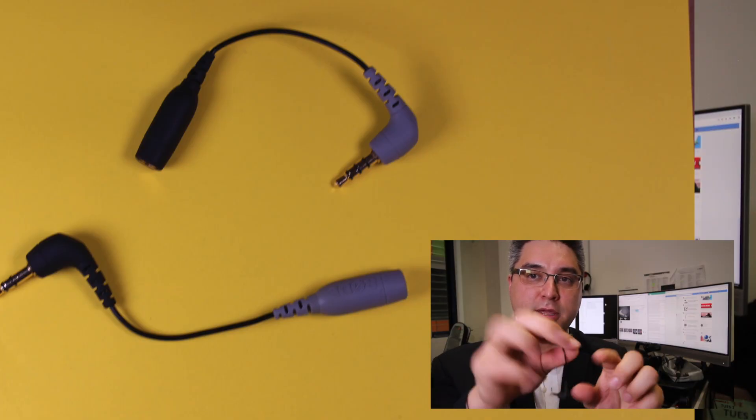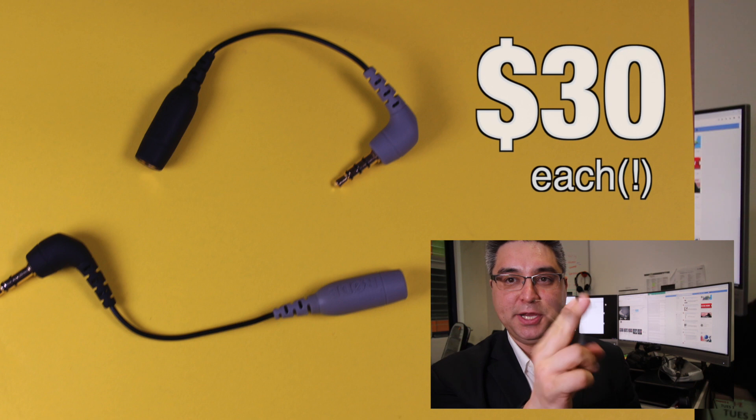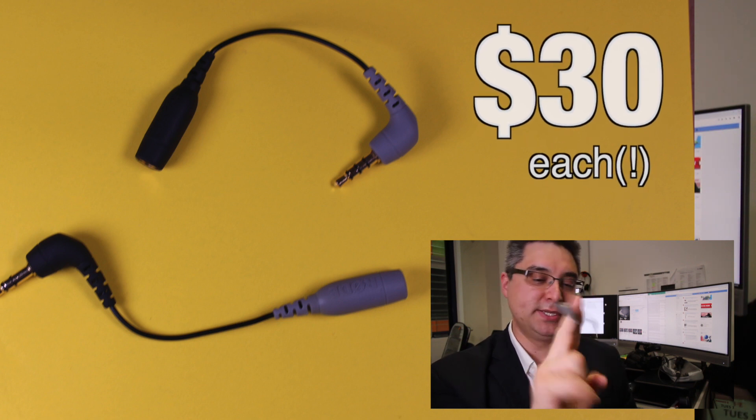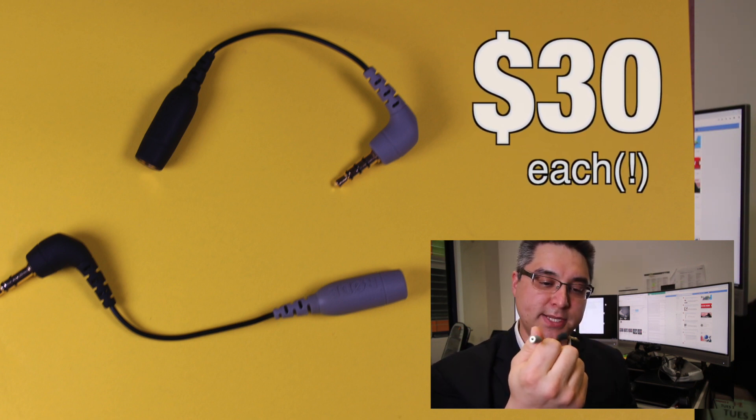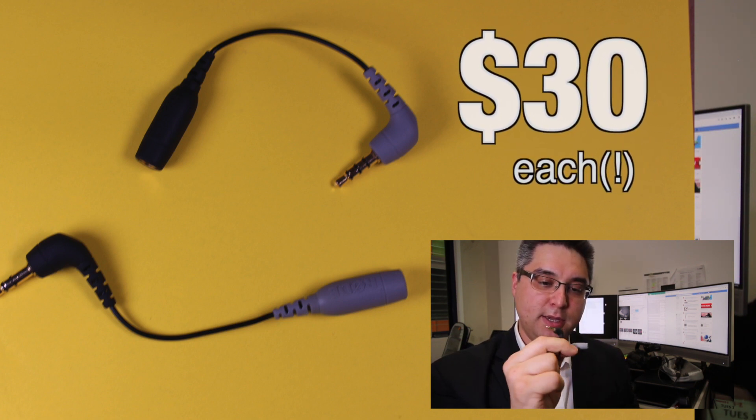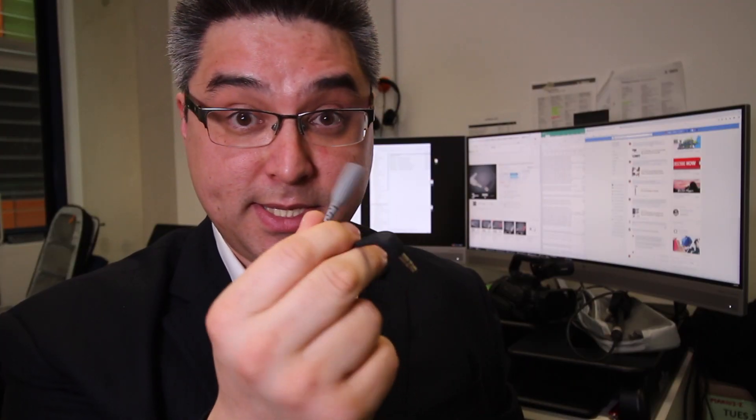I highly recommend that you get yourself one of these Rode Smart Lavs. They're fantastic. I wouldn't worry about the dead cat. I use my extension a lot, and unfortunately these things here are like 30 bucks each. These little, you know, so you need to think about these bits and pieces. It's not just the $70 for the microphone itself.